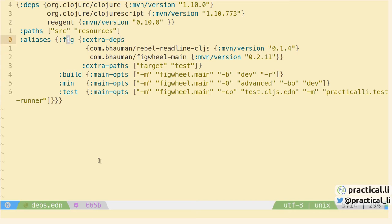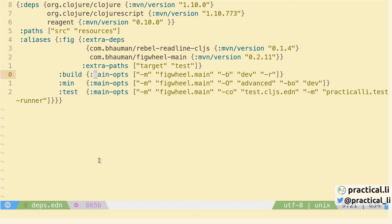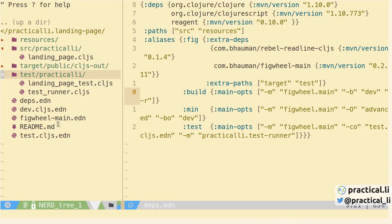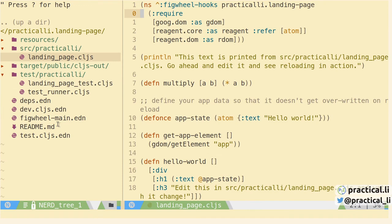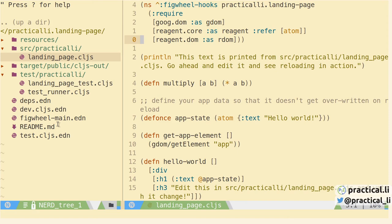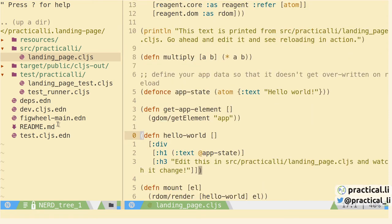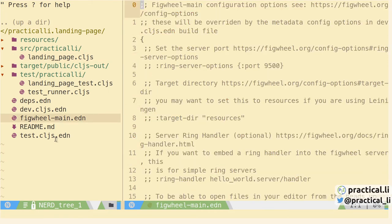The :fig alias is adding in some extra dependencies to a couple of libraries and some extra paths. And :build is actually creating the JavaScript from the ClojureScript and running the application. We still have the same source and test trees with our tests mirroring our source directories. And the tests are using a cljs.test. And the main landing page is using a few libraries, Google DOM and reagent. And provides sample code including a hello-world function which renders some text to the screen so we can see that the application is running. This is a very nice little template that helps you get going writing ClojureScript web applications and provides examples of how to configure the project very easily.